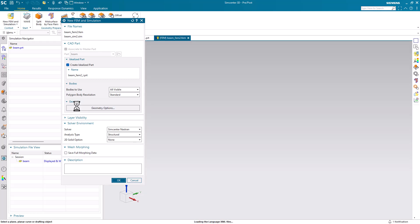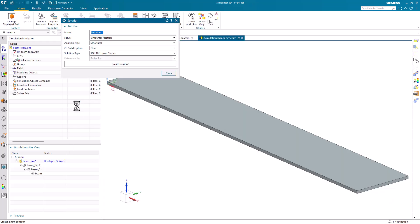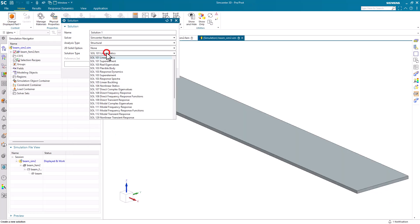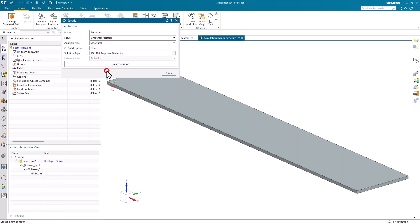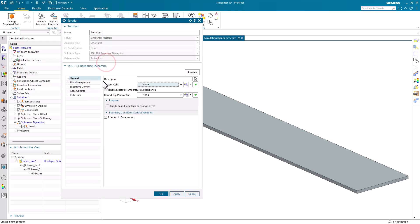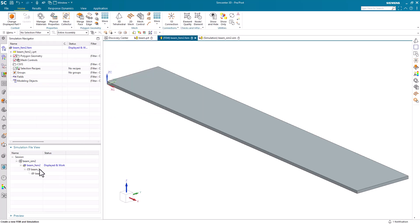We'll begin by creating our simulation files and we'll create a new response dynamics solution 103, taking the defaults.